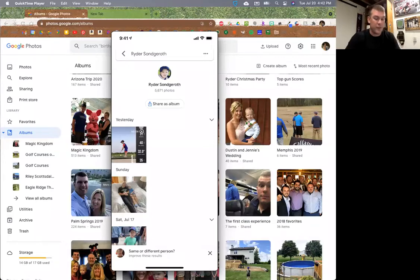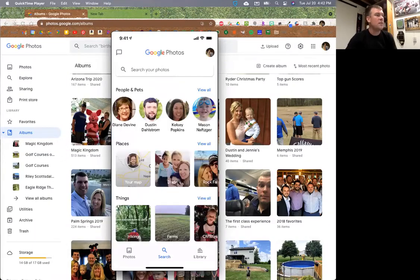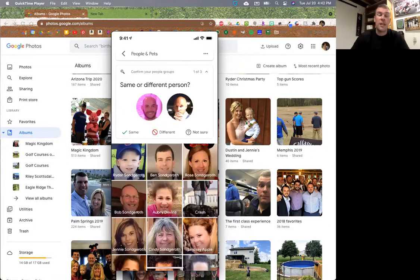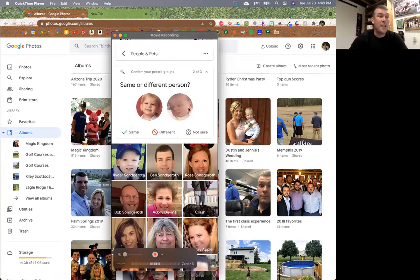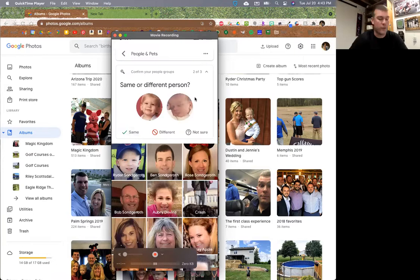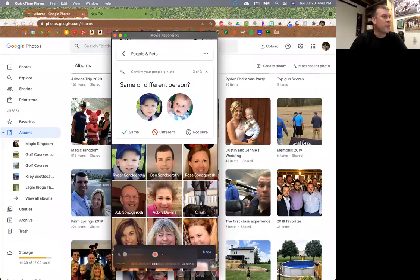You will get some options where it says 'same or different person' - you'll get that from time to time. It's really cool because that's teaching the machine who's who. You can say yes, that's the same. This is also wild - that is me when I was about three months old, and this is me when I was two, and it thinks I'm the same person - and I am! But this one is not my son - that's a different baby. So I put 'different' and now it's up to date. That's how you keep training the AI to improve its accuracy.